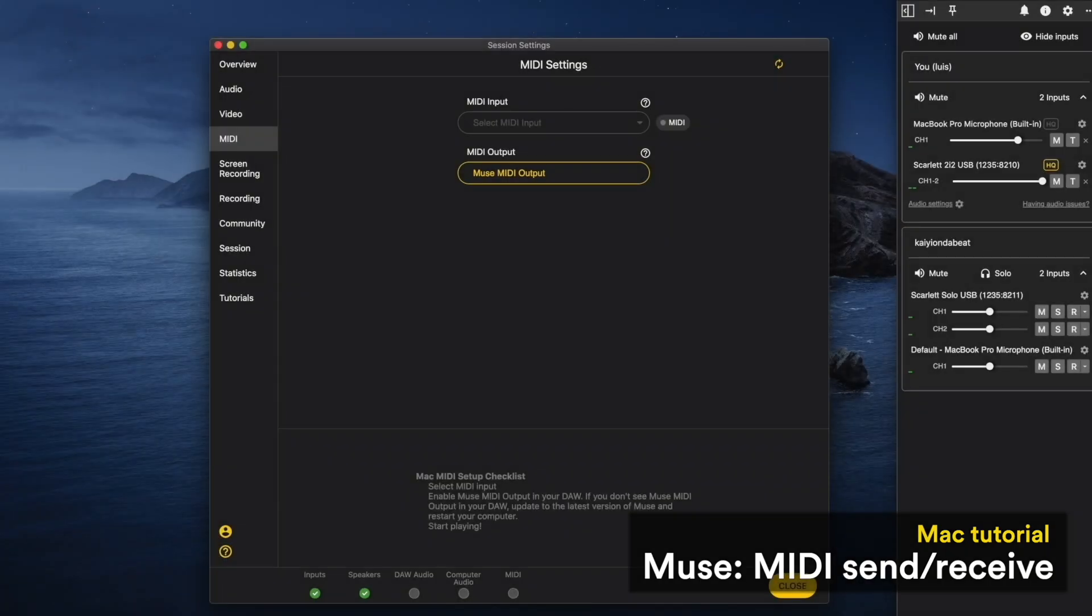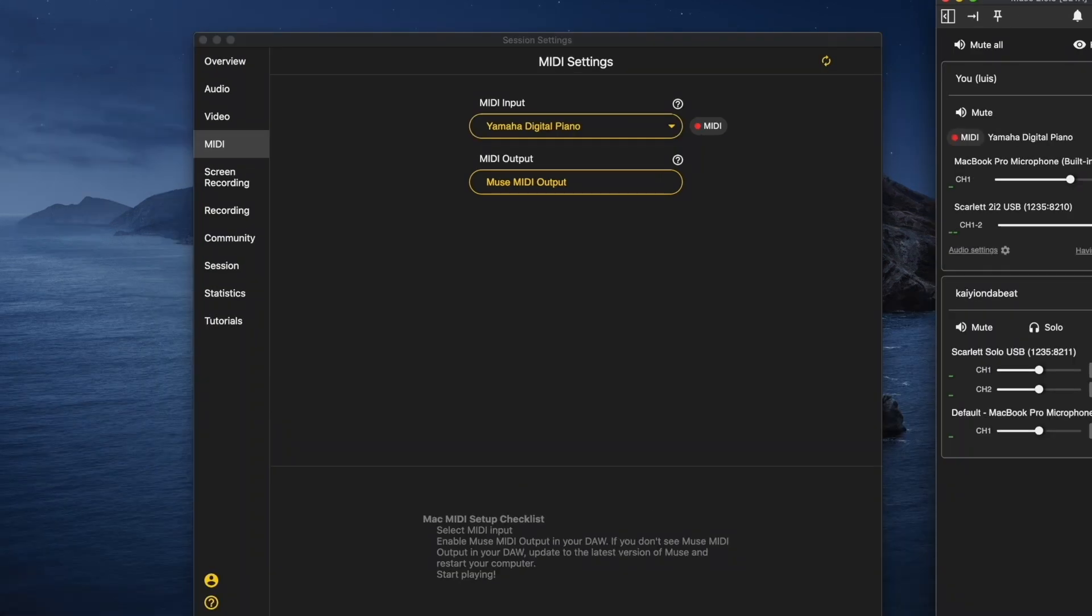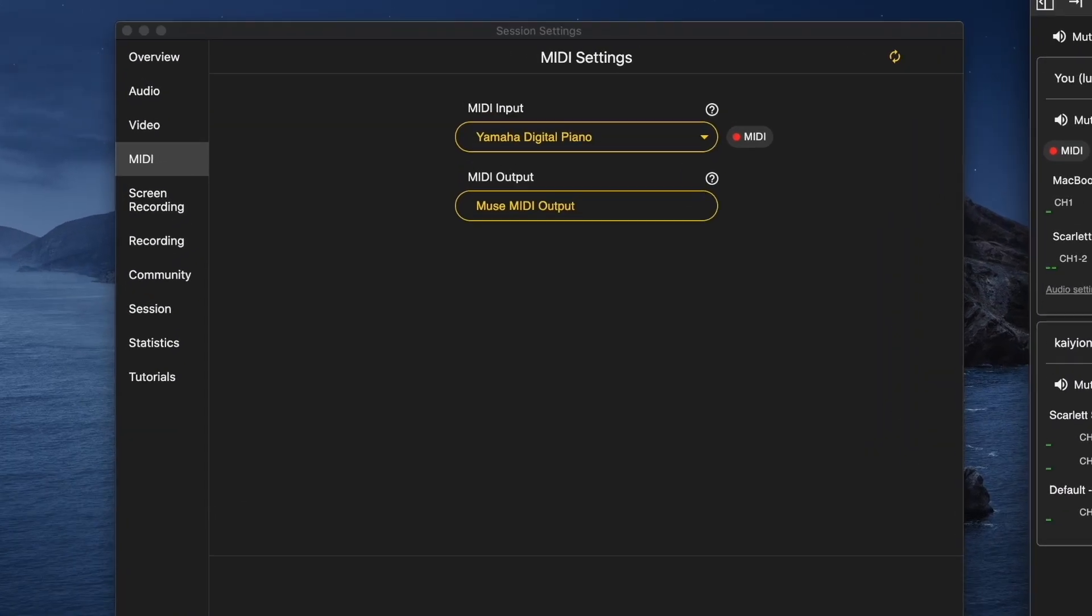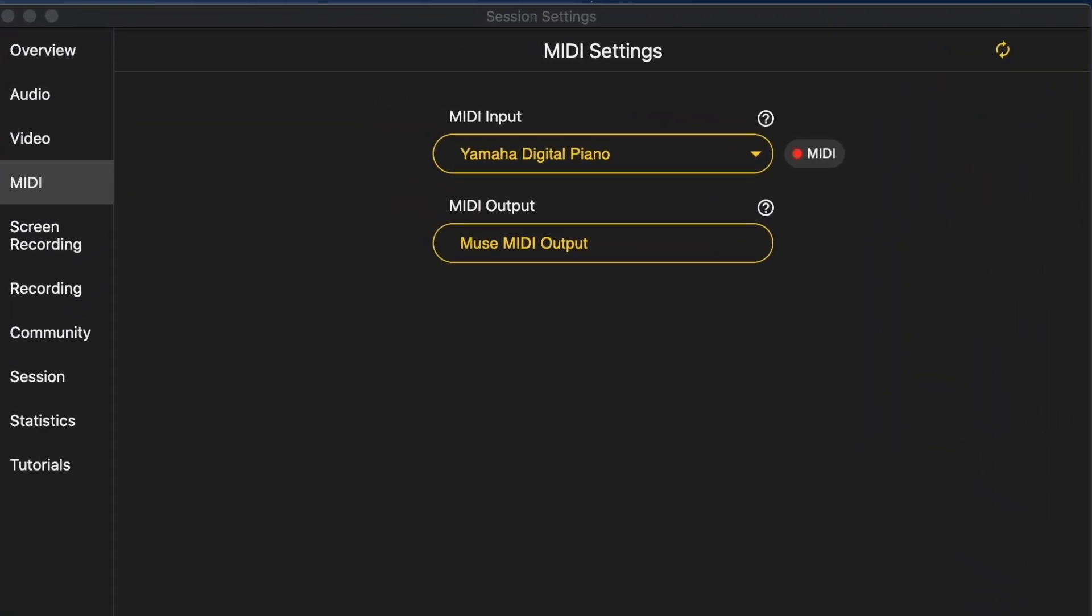To send MIDI during your session, select the MIDI device you want to share as an input in Muse's MIDI settings. In this case, I'll select my Yamaha Digital Piano that is connected to my computer.